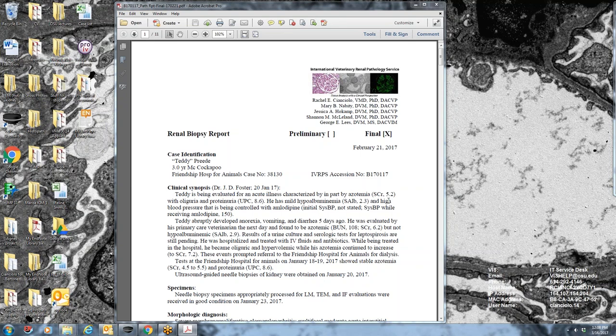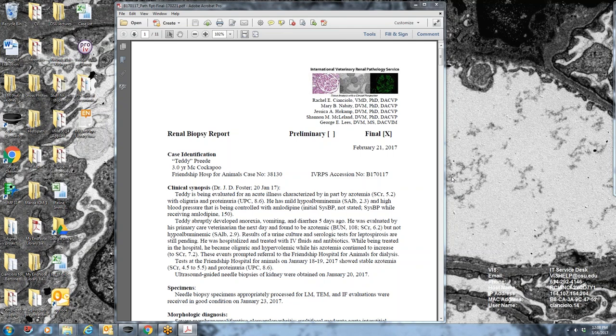The dog was hypertensive but that had been controlled after starting amlodipine therapy. For as much as we could determine, the dog was otherwise healthy for the prior three years of his life and then very acutely developed lethargy, vomiting, anorexia about five days prior to biopsy. Hospitalized, was fairly oliguric, became hypervolemic and was sent to us.